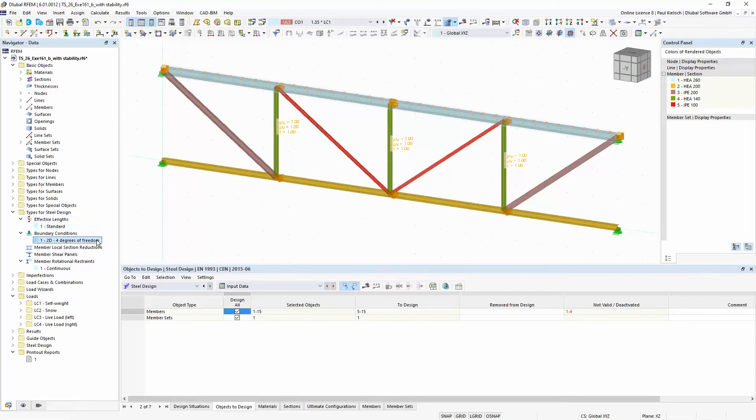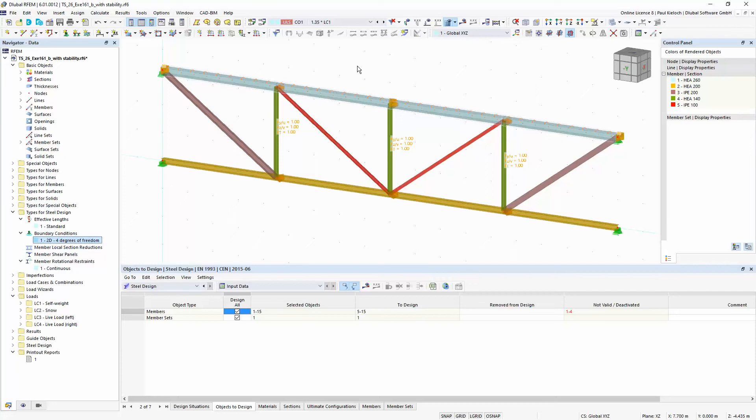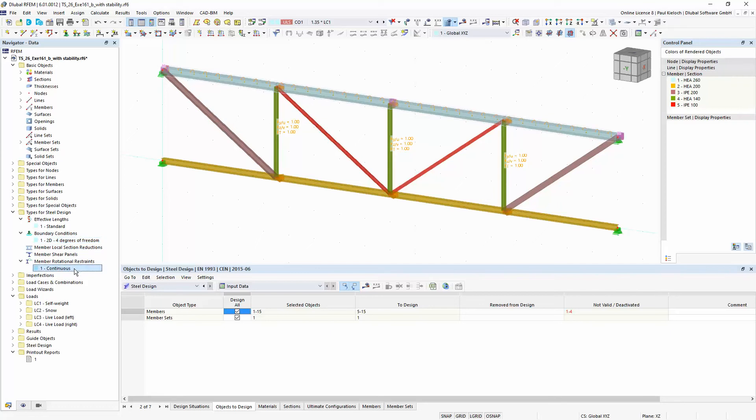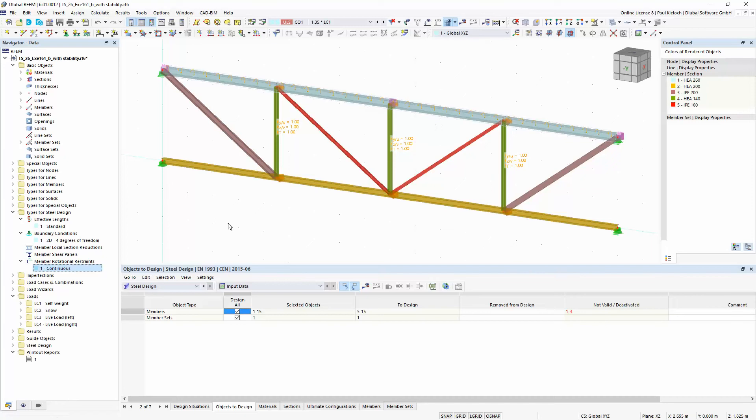Then at second, for the stability of this upper beam here I would like to perform the general method of the Eurocode. Therefore I have defined here boundary conditions and I will combine these boundary conditions also with a continuous rotational restraint on this set of members here on this upper part of this girdle.